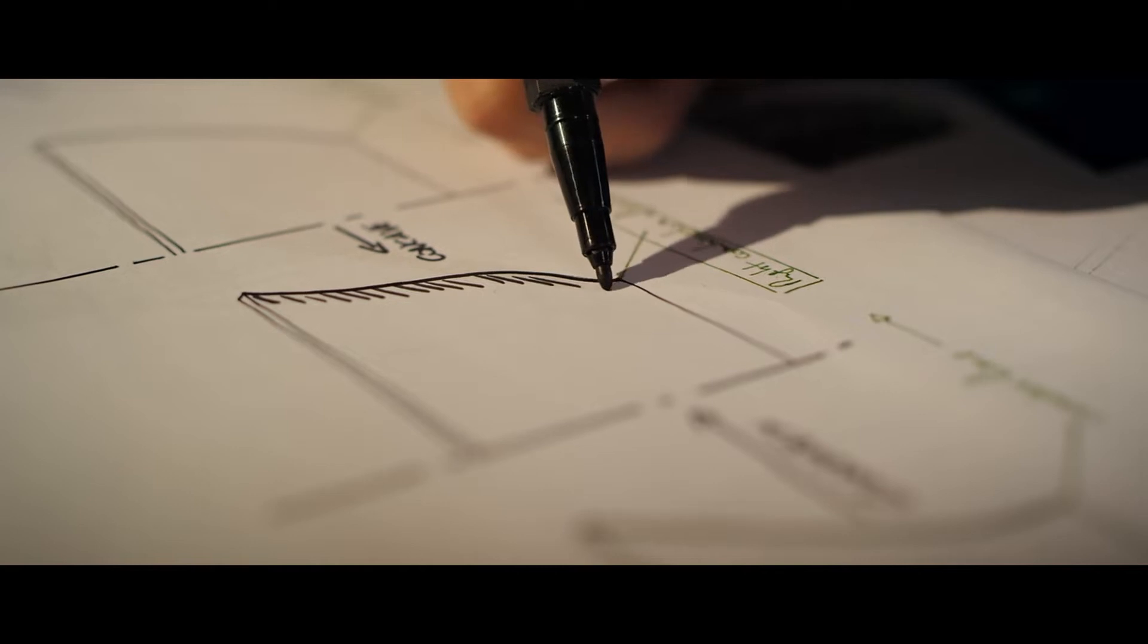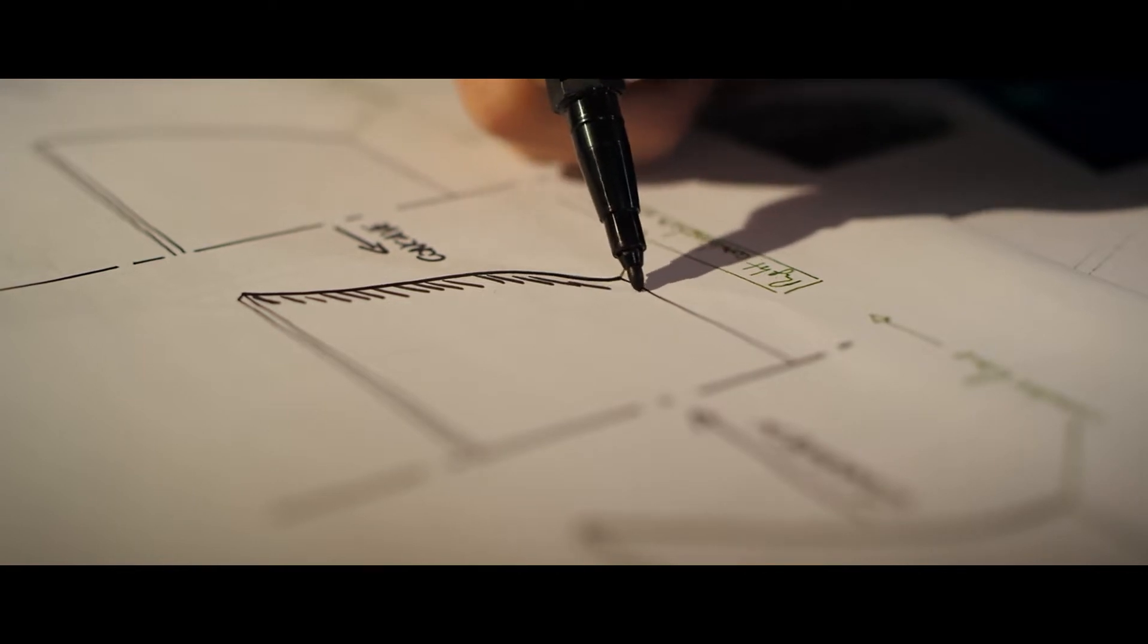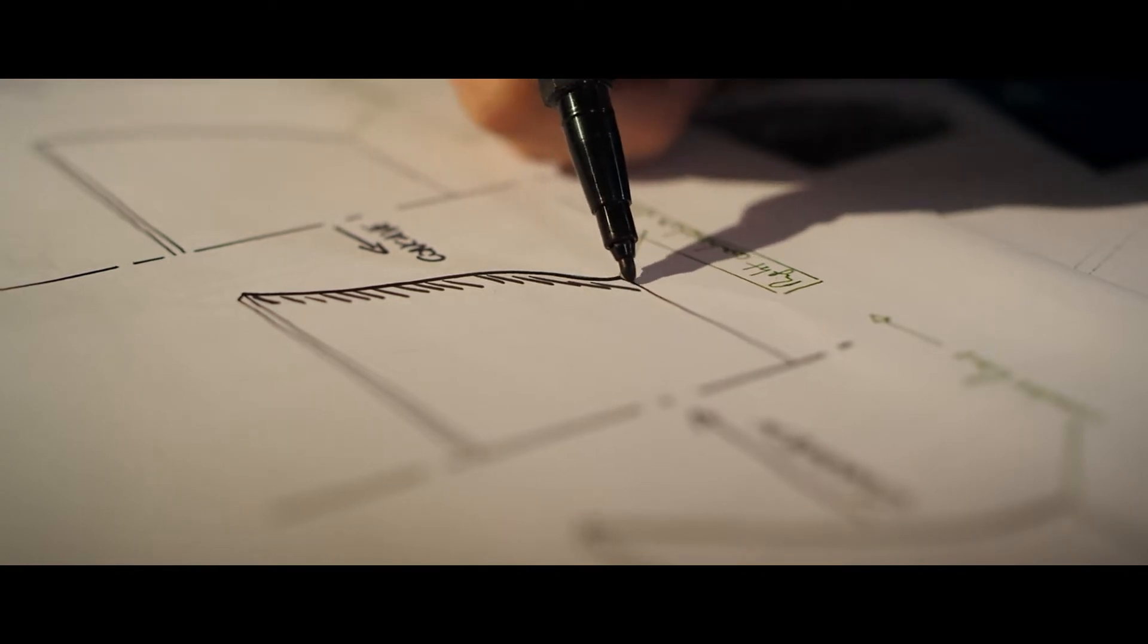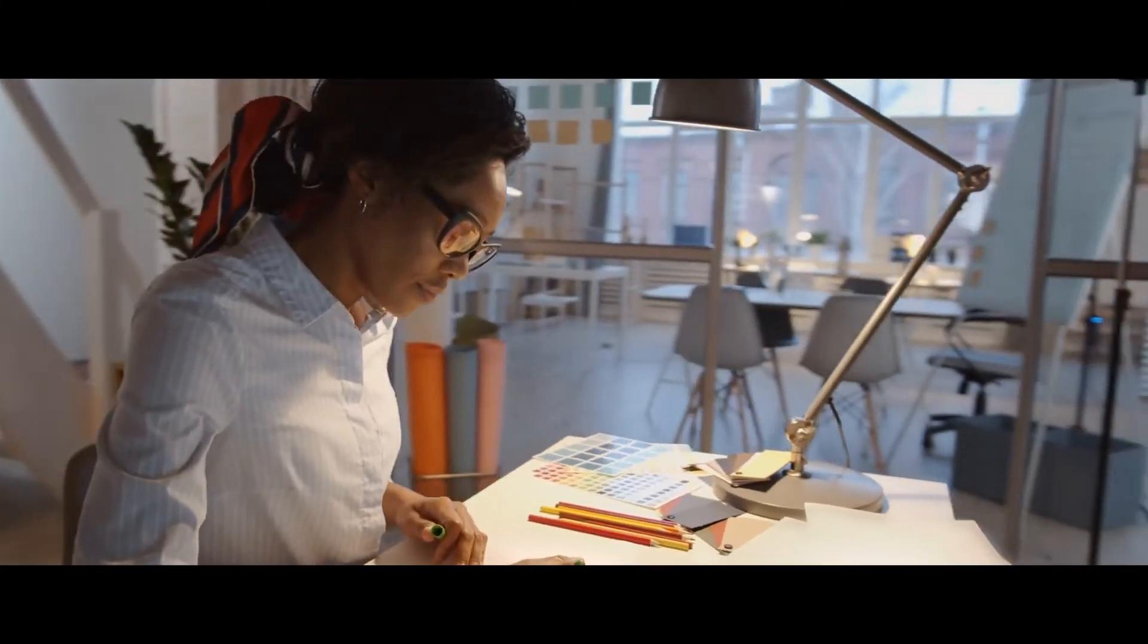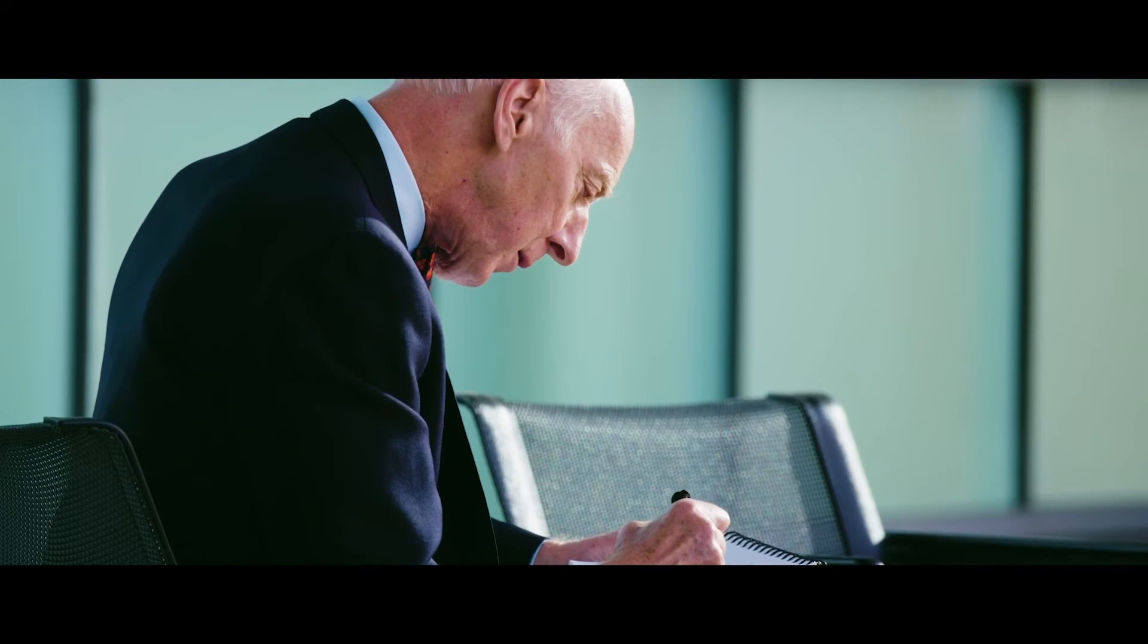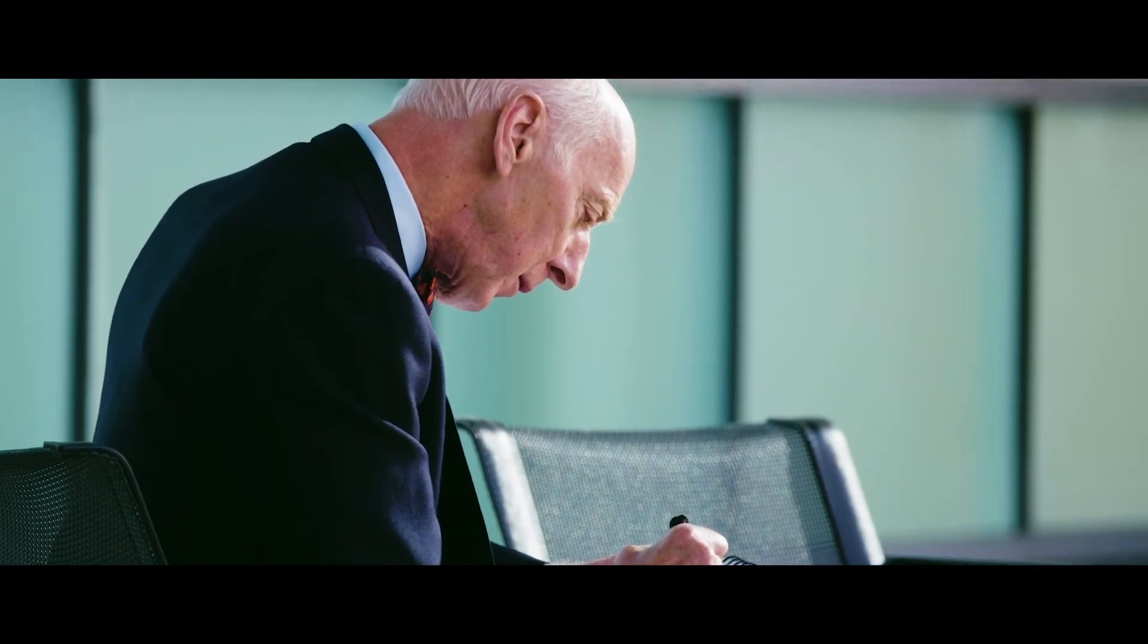At AIA, we believe that every line drawn should be a source of good in the world, that good design takes a holistic approach.